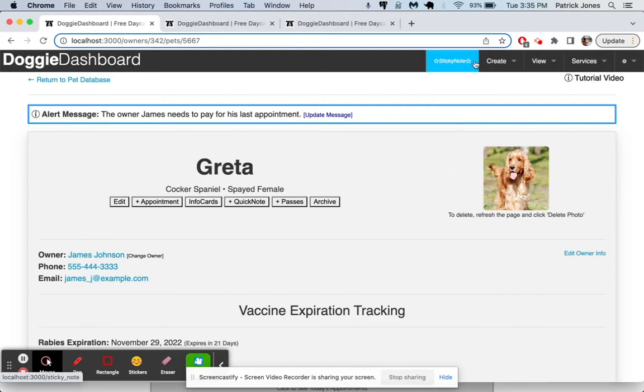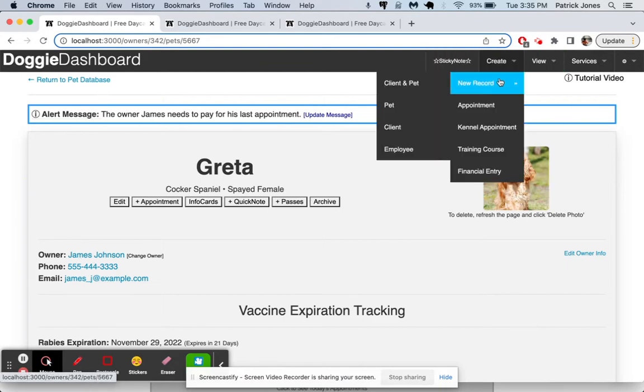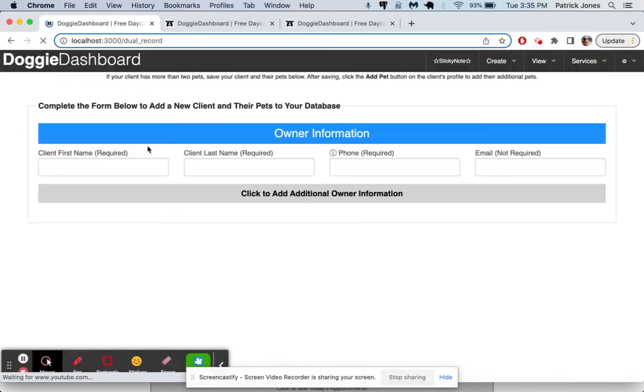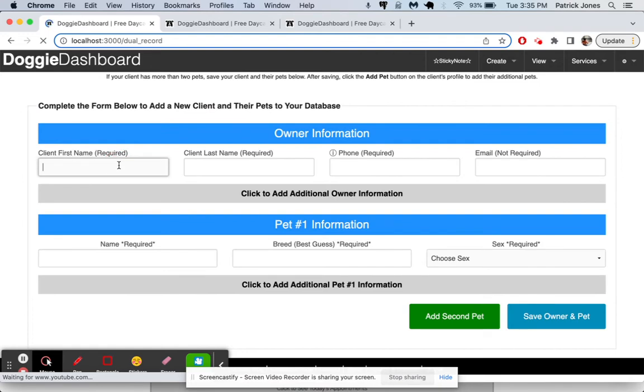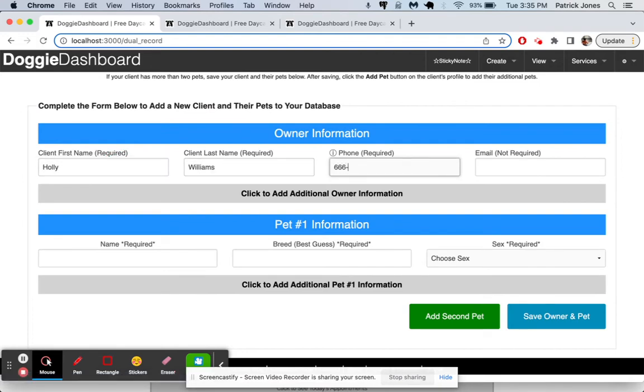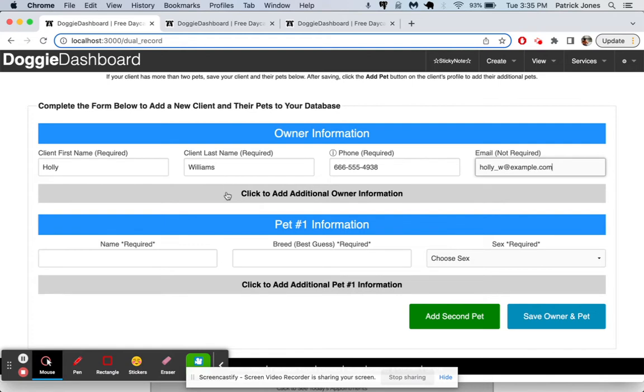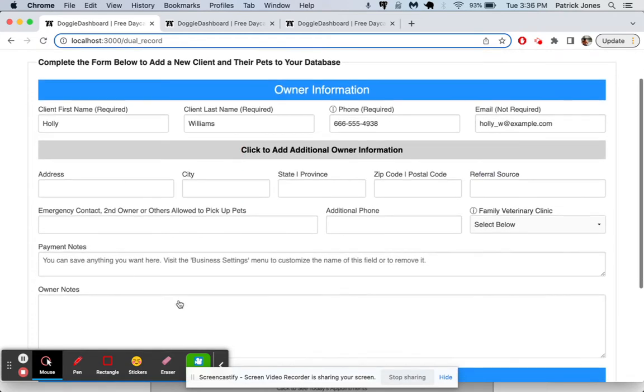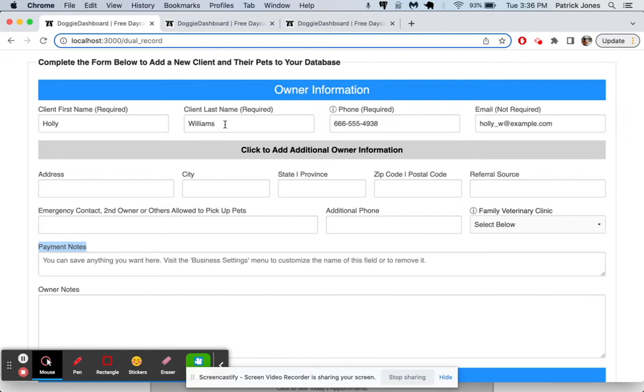So why don't we add a new record of a client and a pet together? So here we'll say Holly is the first name. Williams is the last name. Phone number is going to be something like that again. Put hollyw@example.com. Here's all the owner. Same information we can add there. Once again, payment notes. That special one we made shows up right there.